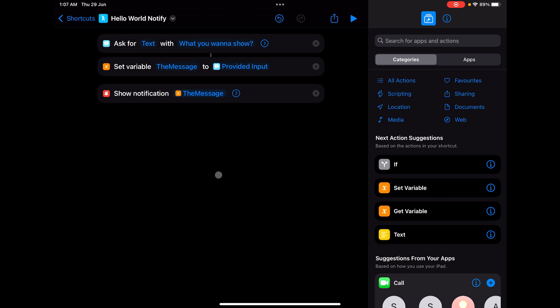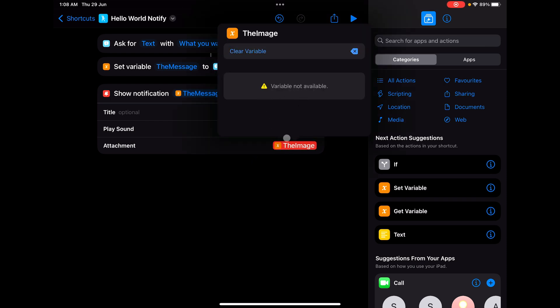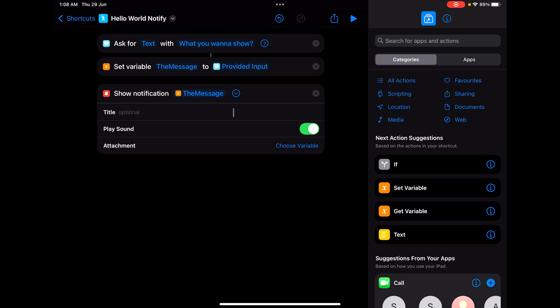Always remember the actions you create should go in the same order — top to bottom. There are different flow controls which can push things forward and back, but the basic nature of any shortcut flow is top to bottom. We'll look at flow controls in further videos. Now let's add an image here.